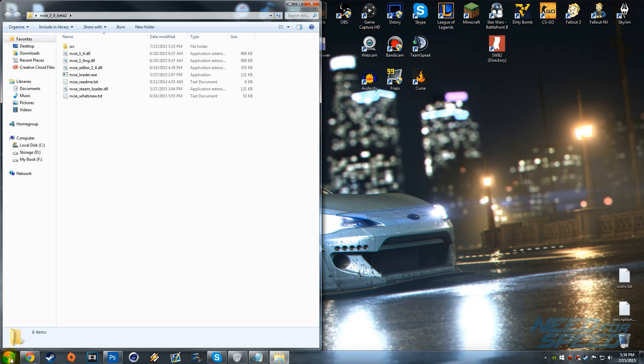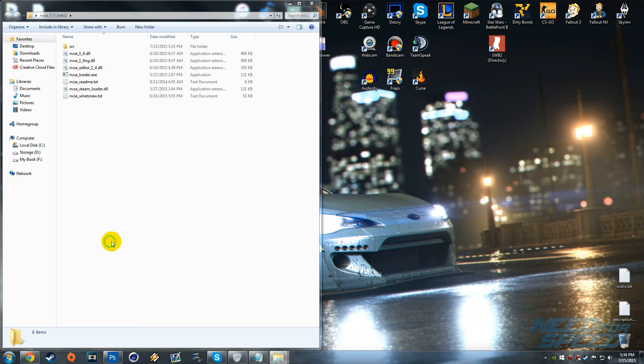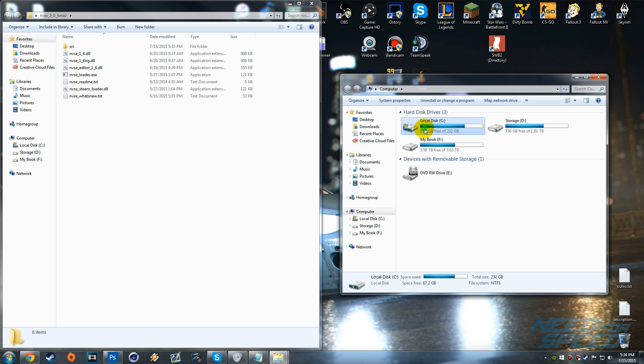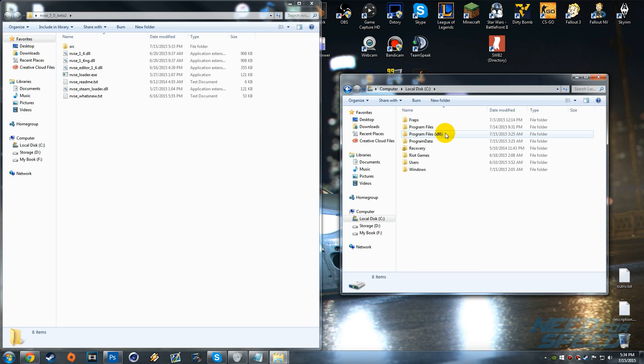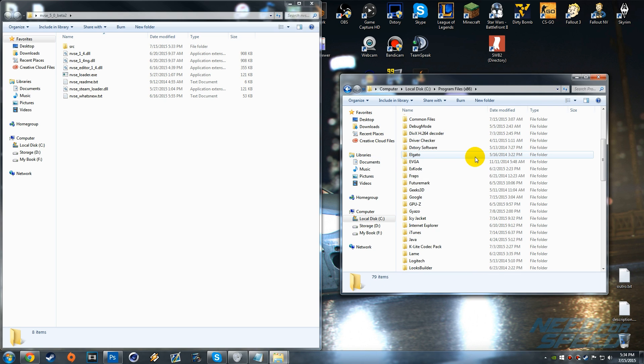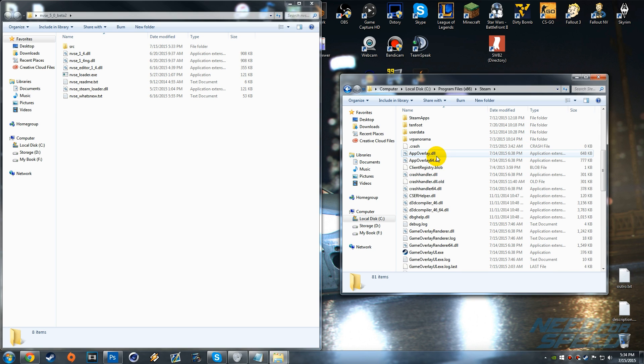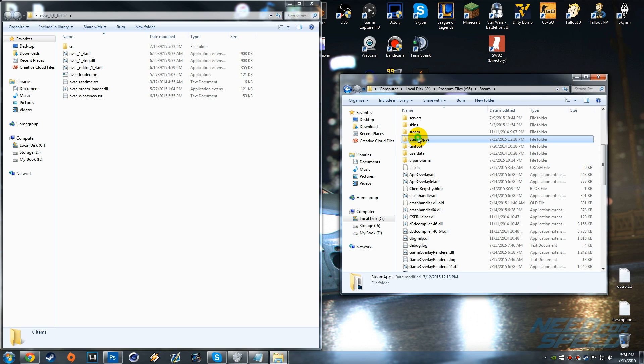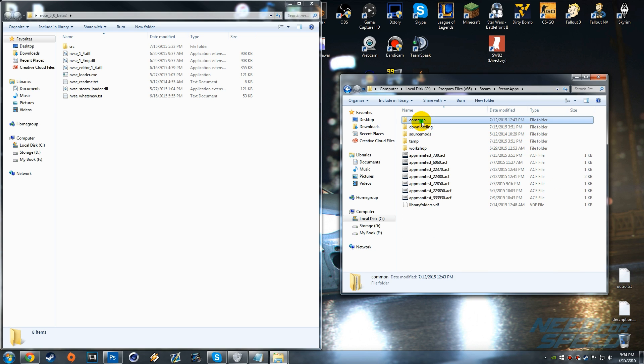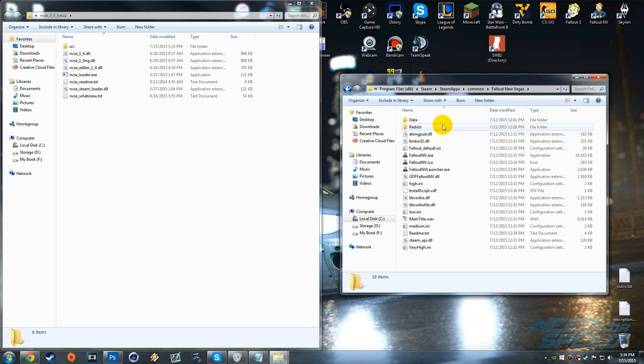If you know where your Steam directory is go there now, but if you don't you can click the start menu, go to computer, go to local disk, go to program files x86, scroll down to the very bottom to Steam, find SteamApps, go into common and then you should find Fallout New Vegas.